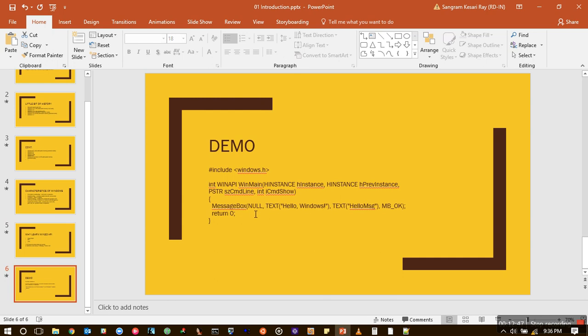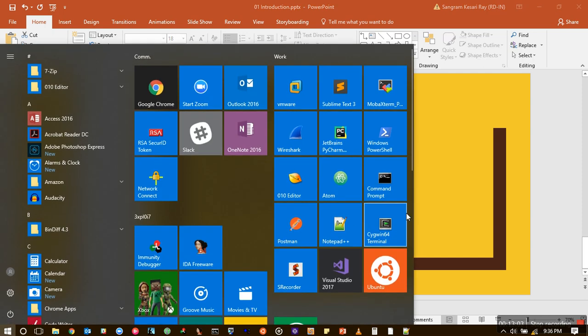So here's the source code, and I will be sharing this introductory slide in my description section of the YouTube video. Probably I will upload it at Slideshare. I have never used Slideshare, so I don't know how it will go, but I will find a way to upload it. So let's run this thing. I will open up Visual Studio.